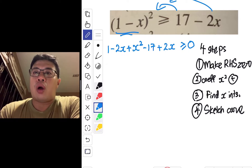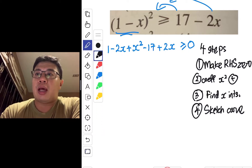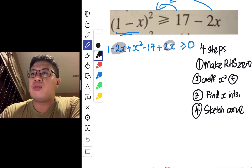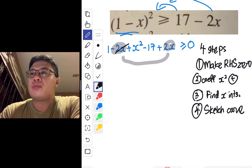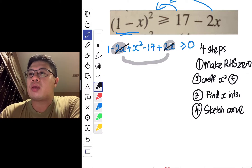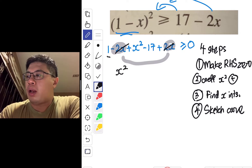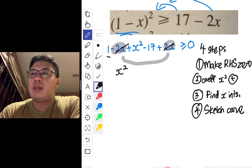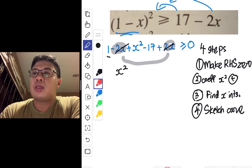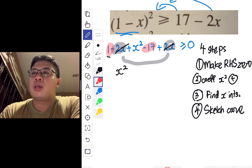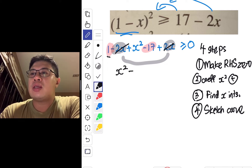Tidying up the like terms: negative 2x plus 2x cancel off. Then 1 minus 17 gives an overall of negative 16, leaving us with x² minus 16 greater than or equal to zero.